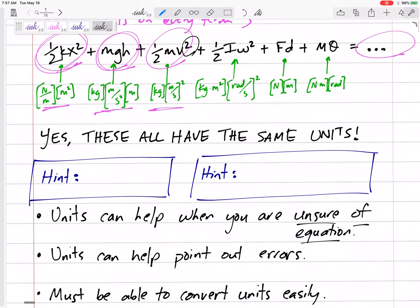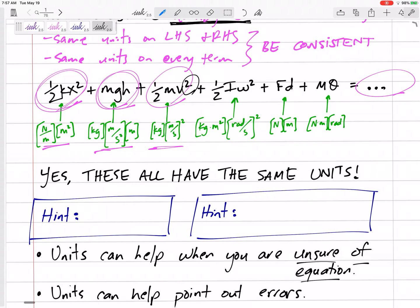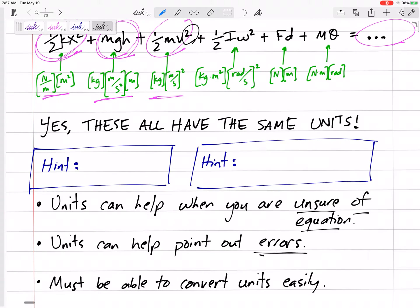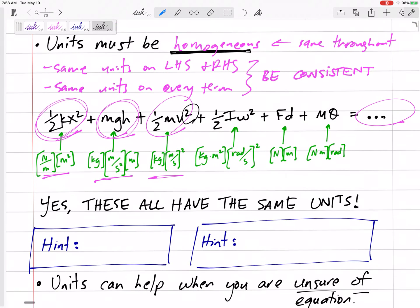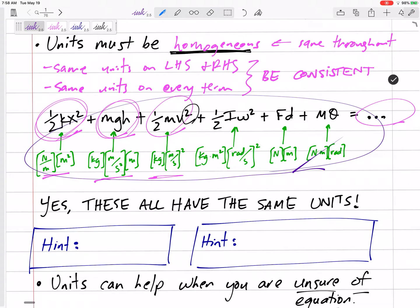Sometimes, if you're unsure of an equation, units can guide you. For example, if you're given meters and seconds, or a velocity, you can check whether the units work out. This helps you point out errors and confirm you have the right form of the equation.